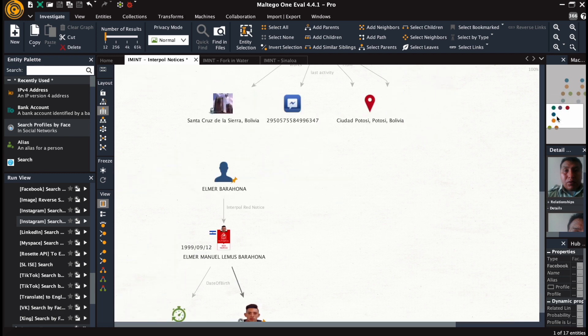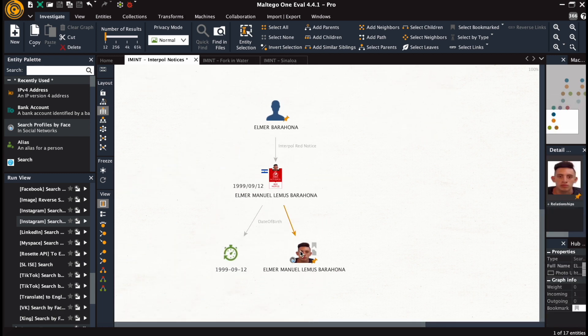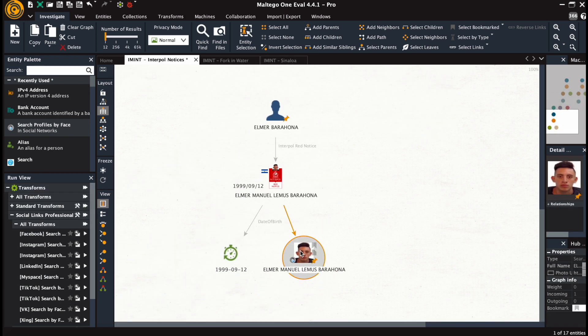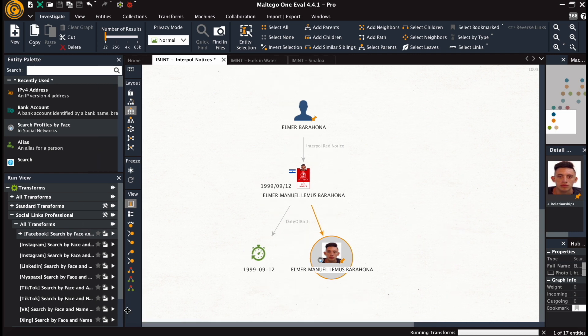And now on to our third example, as we are waiting for the results from the second one. We search for accounts within Facebook, TikTok, and Instagram.